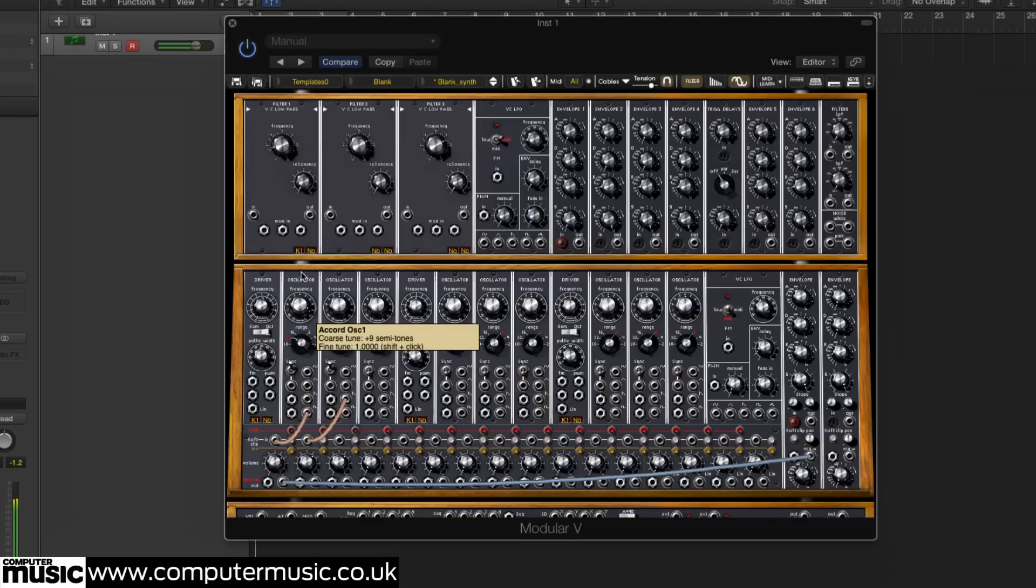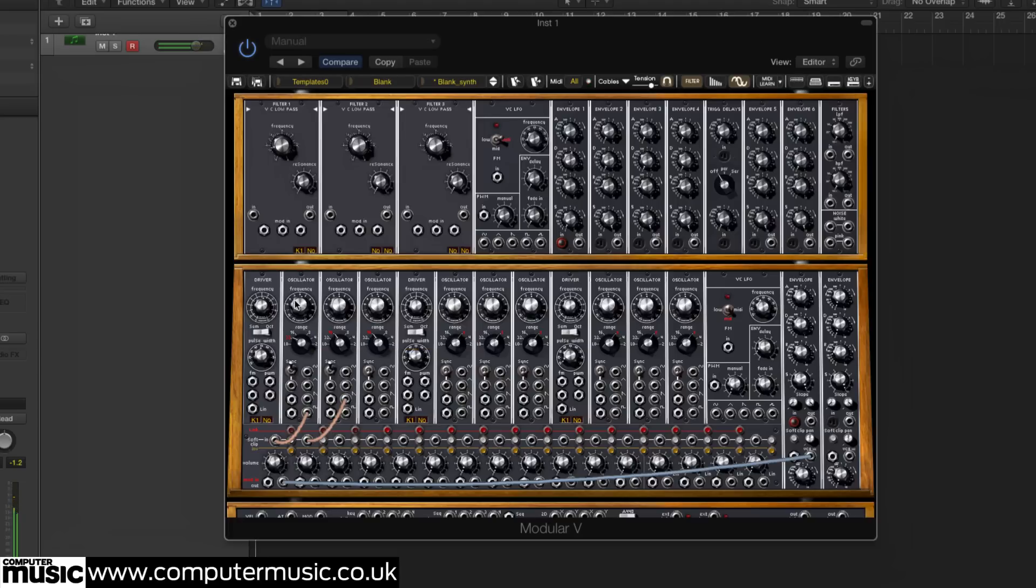For example, most modern modular systems eschew Moog's two-part oscillator arrangement, which uses a driver to control the oscillators themselves.